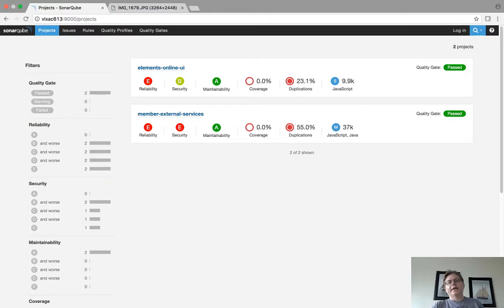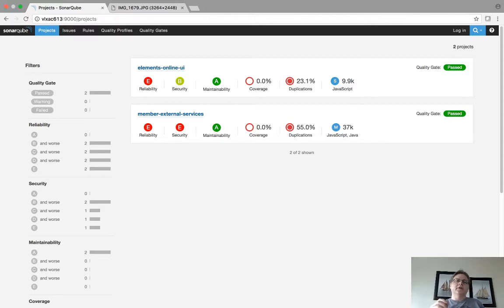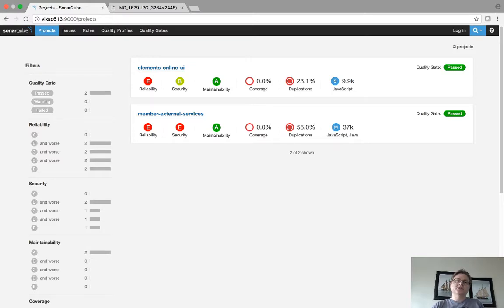I can actually configure it so that every time code is checked into certain branches, it will automatically check for bugs and vulnerabilities in the code that's been checked in.